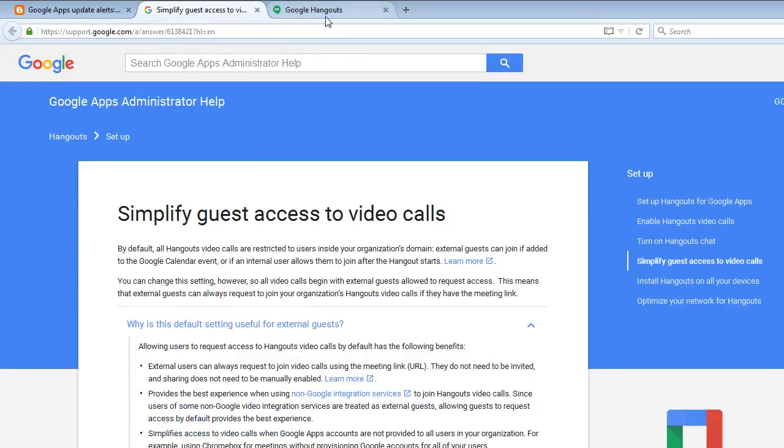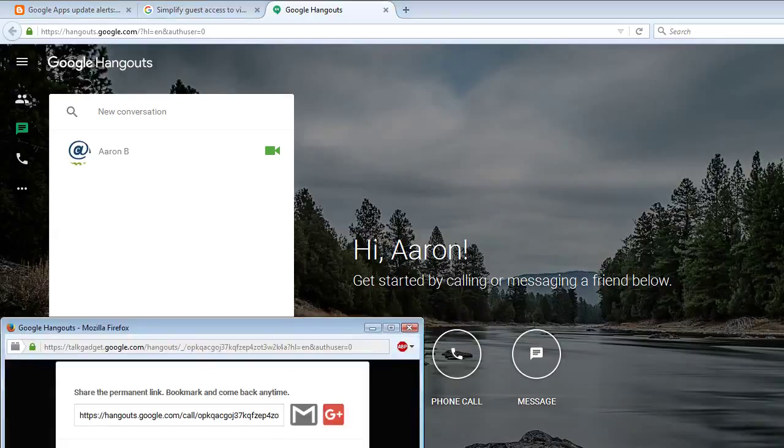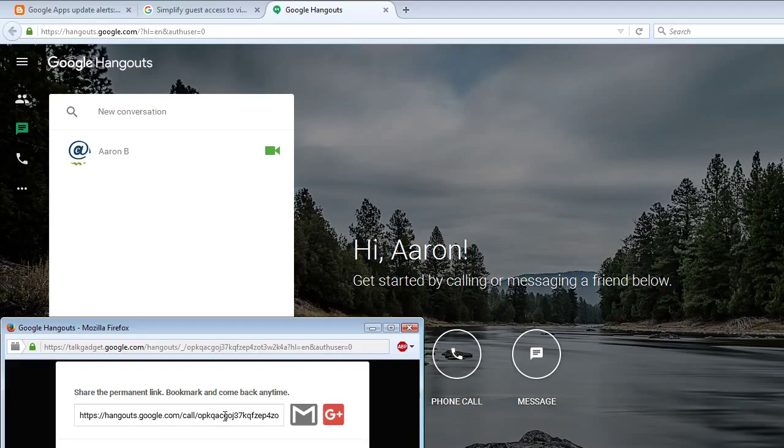Google Hangouts. You have to start a video call obviously. Then go into your video call and you will be provided a hyperlink. This is the link that you want to share.